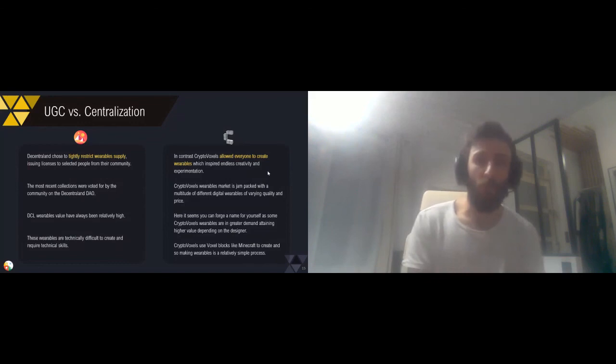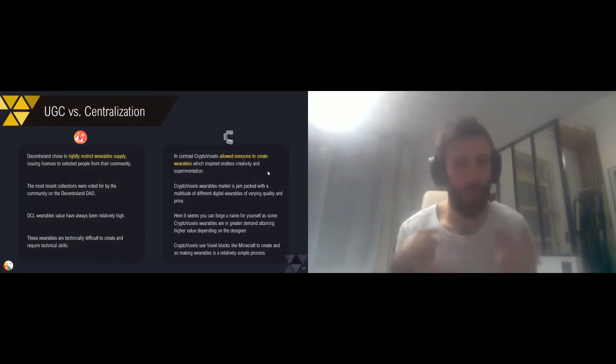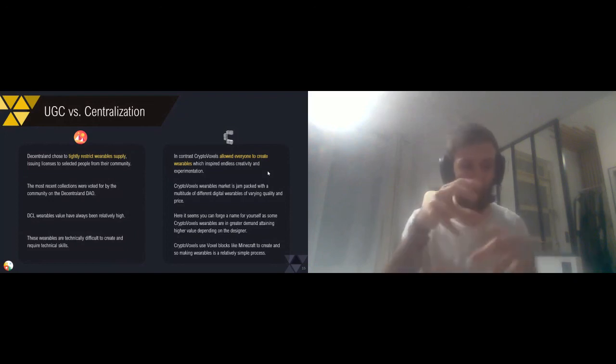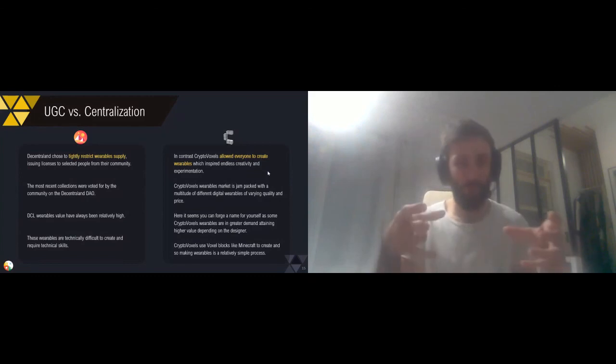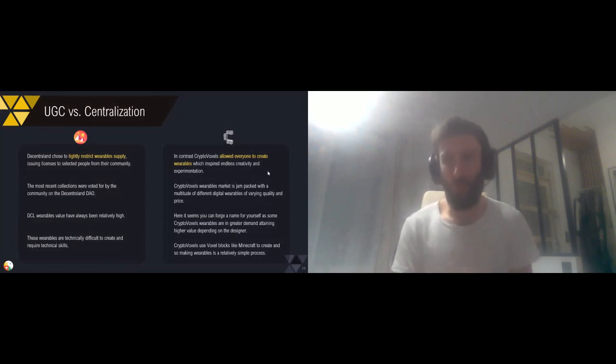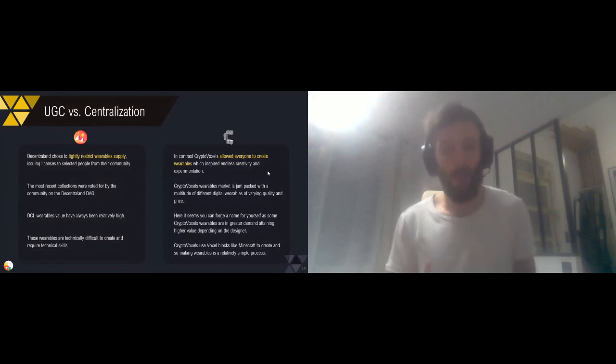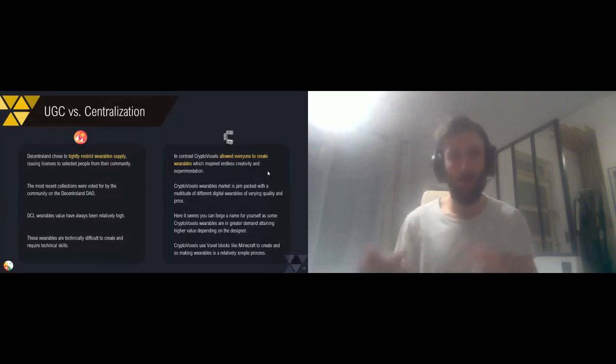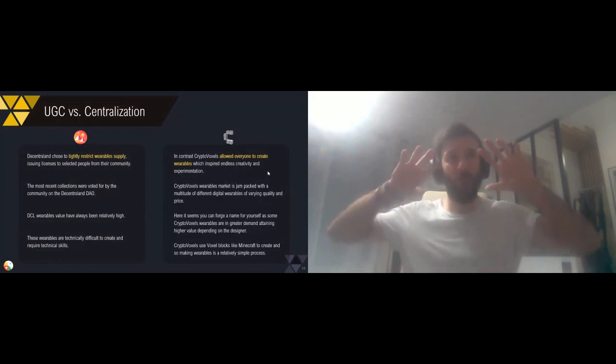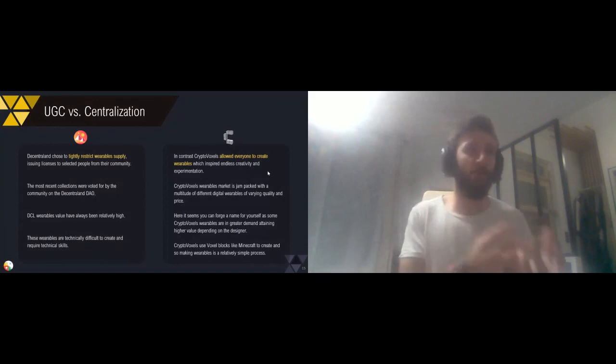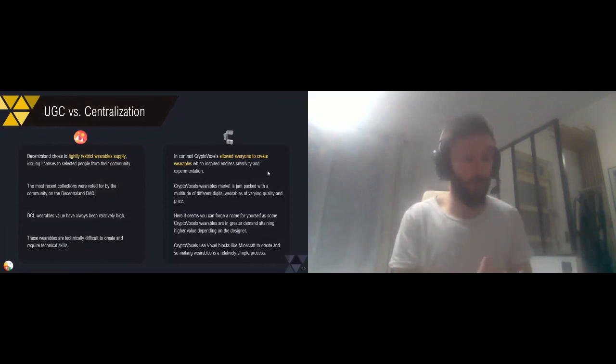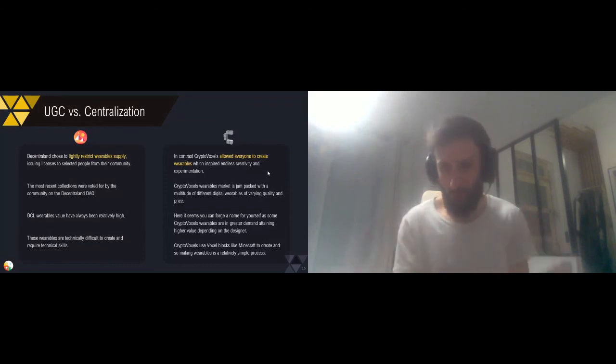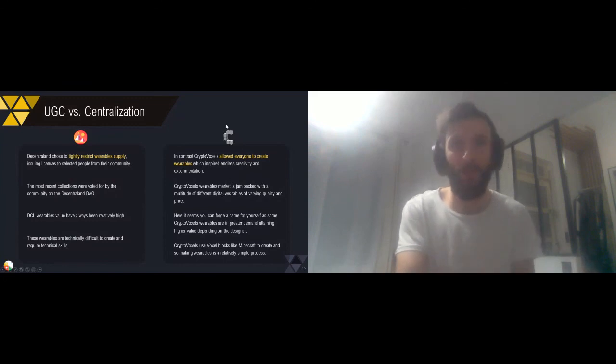On the other end, you have CryptoVoxels. In CryptoVoxels, anyone can create their own wearables. You just have to take some bricks, just like Lego or Minecraft, and you can create a wearable. There's really a large difference between the most expensive and least expensive ones, because some are really basic or poor-looking, and some are really complex, made by artists. It's really an approach of user-generated content in CryptoVoxels. In Decentraland, even if there are initiatives to authorize the community to create clothes and wearables, it's way more centralized. These two approaches are interesting, they're different, but potentially complementary.